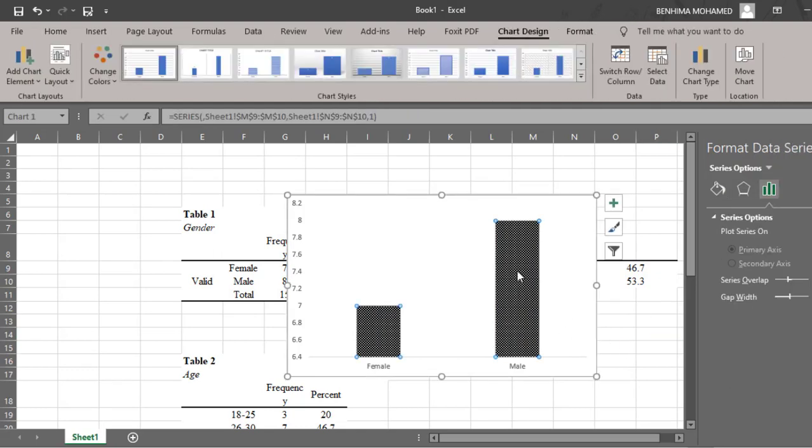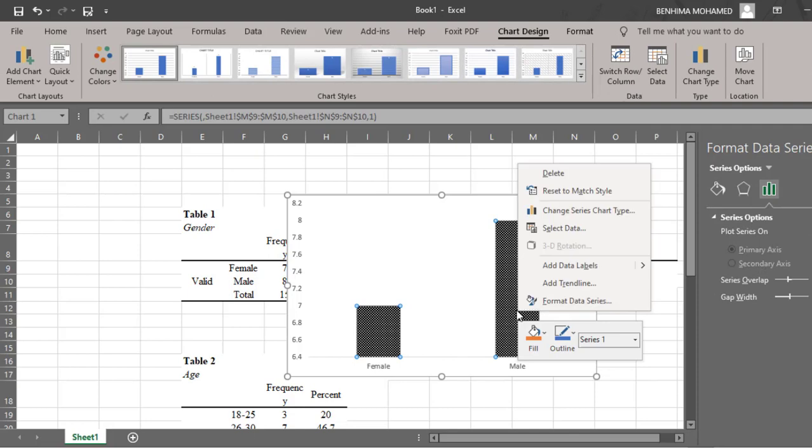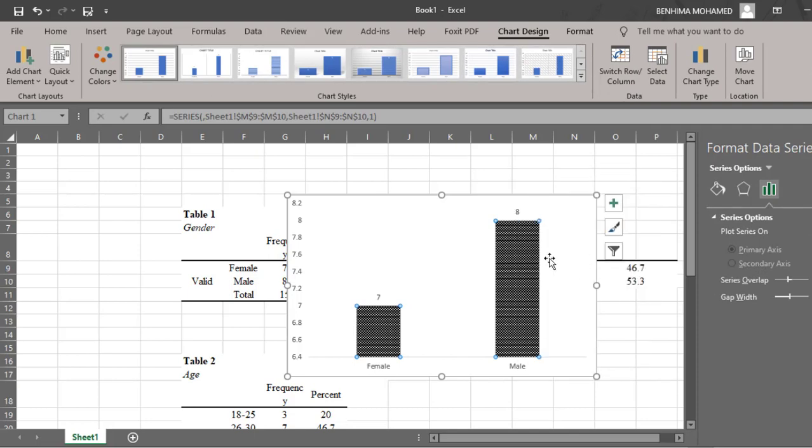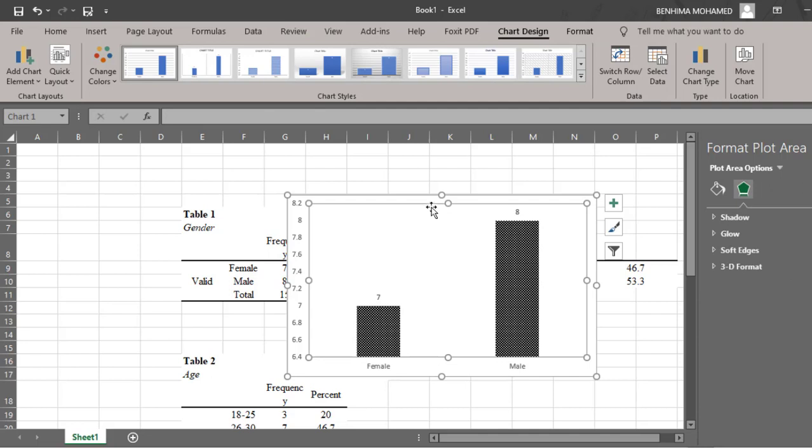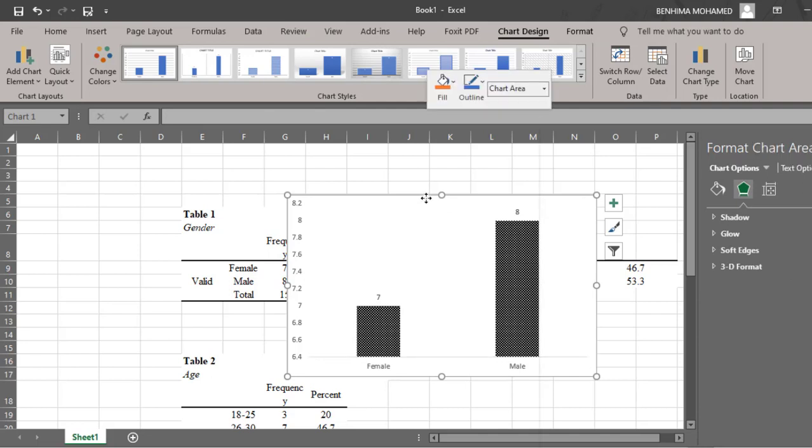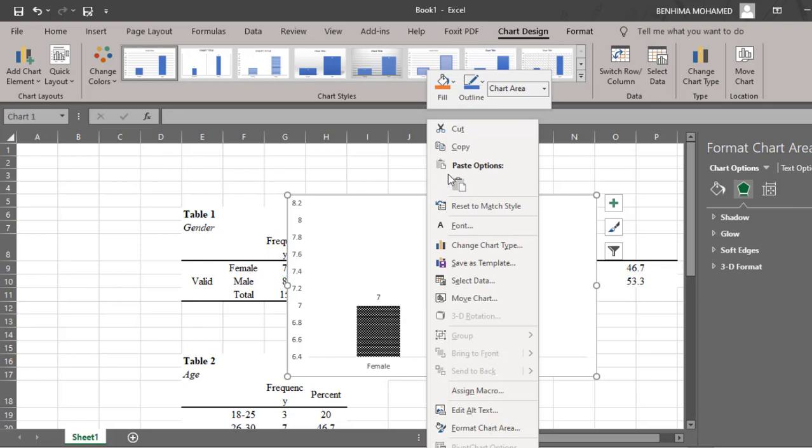What I can do is click again and add data labels just to add the frequency of male and female groups. This is how I can add labels. Then once I finish I click on this chart and right click and click Copy.